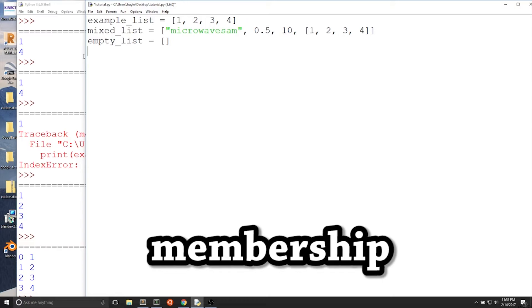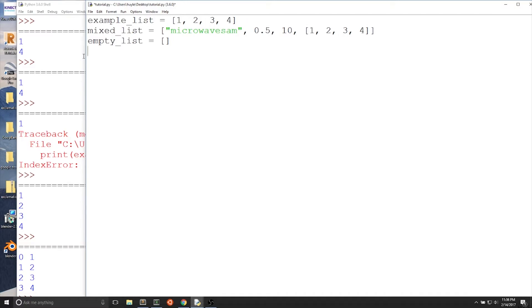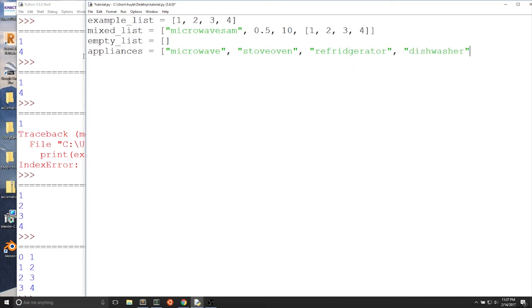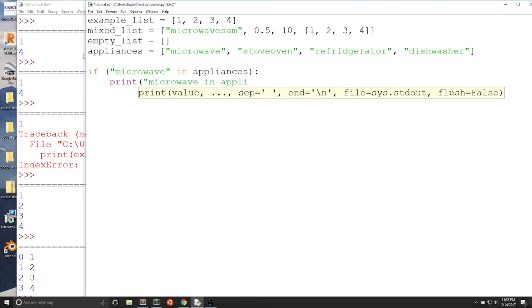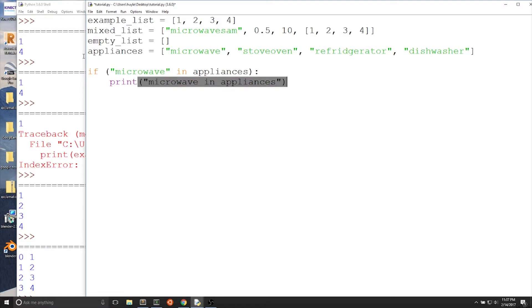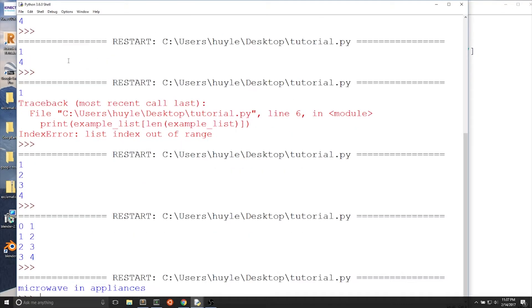Let's talk about checking if a value is in a list — checking for membership. Let's create a new list called appliances containing a few strings: 'microwave', 'stove oven', 'refrigerator', and 'dishwasher'. If we want to check if 'microwave' is in the list, we can use a conditional with the in keyword. The in keyword will check for membership. When we run the program, since 'microwave' is inside the appliances list, the conditional is true.